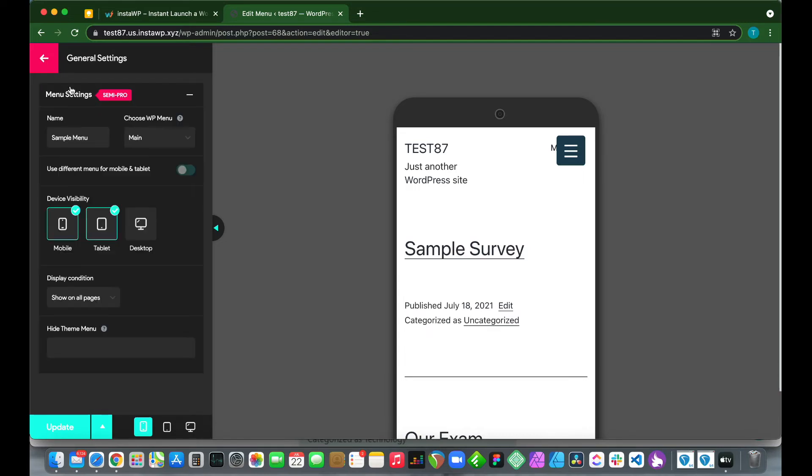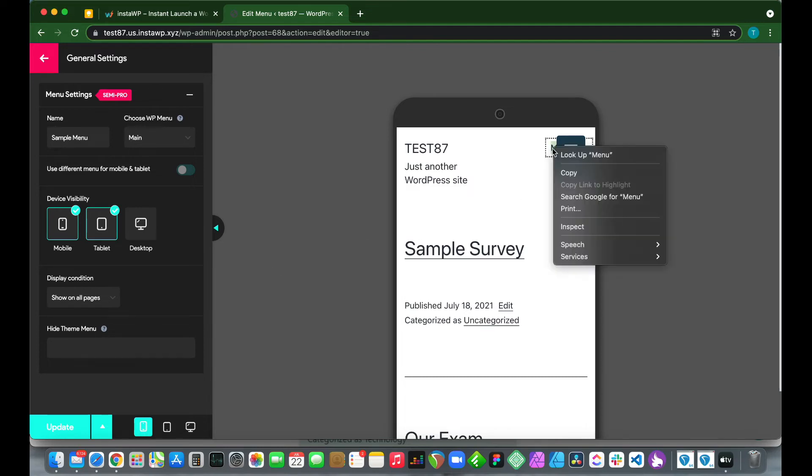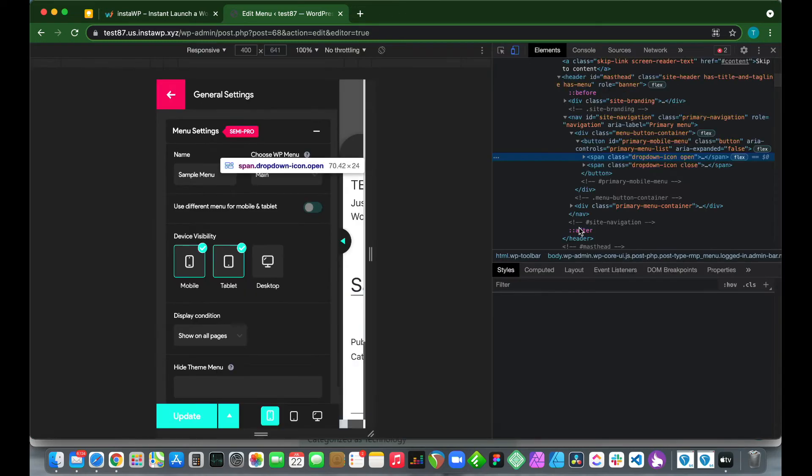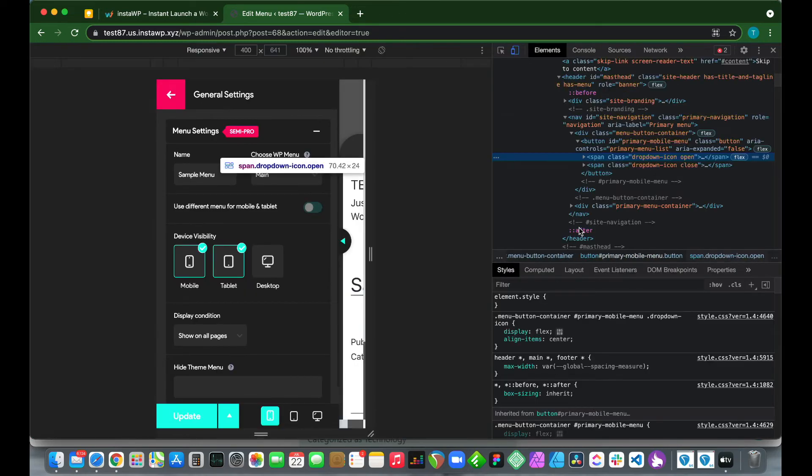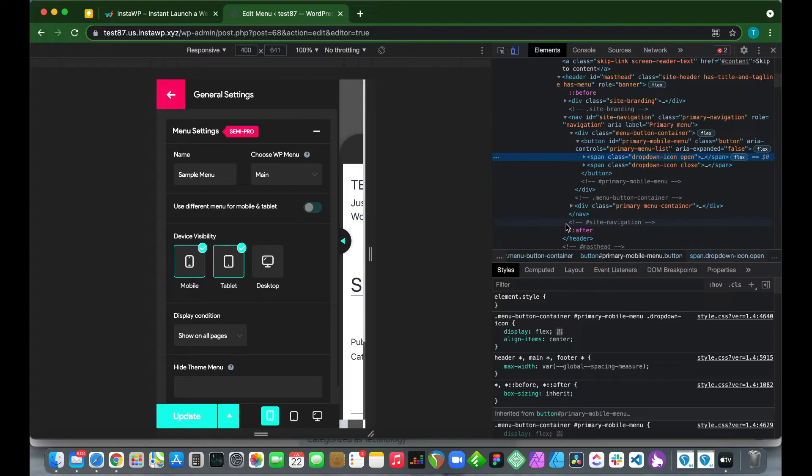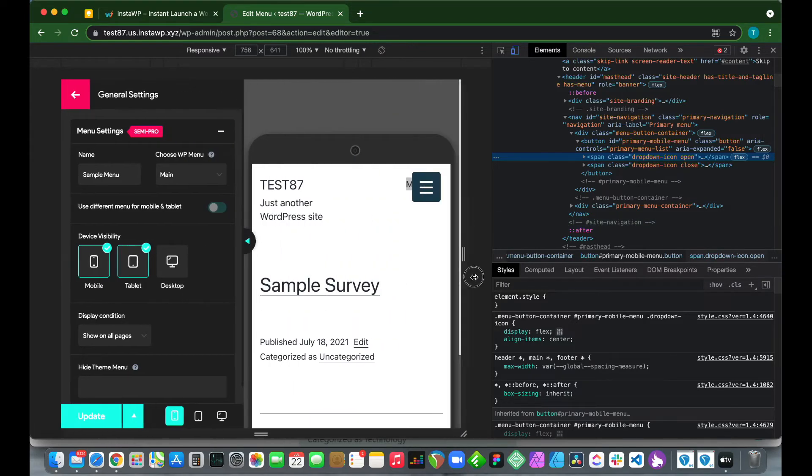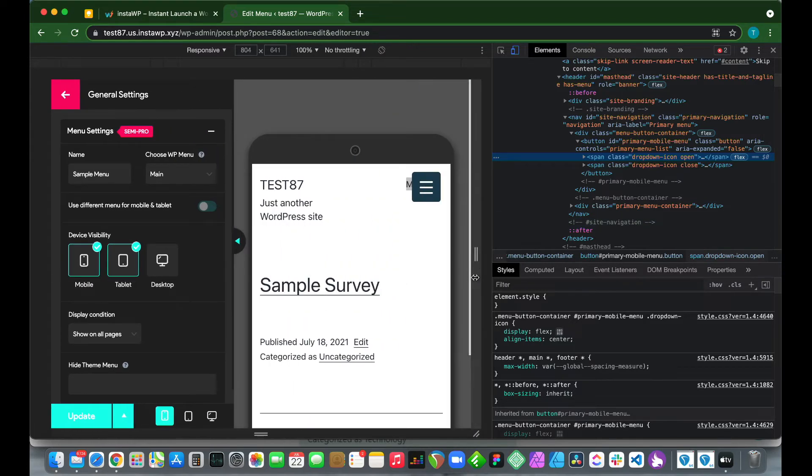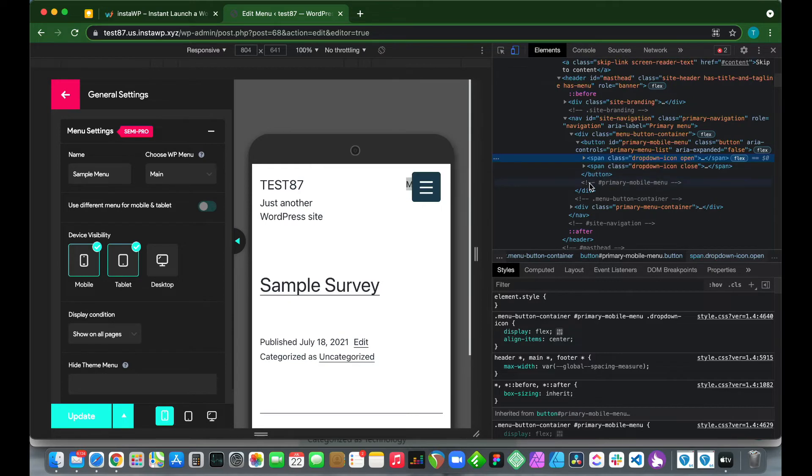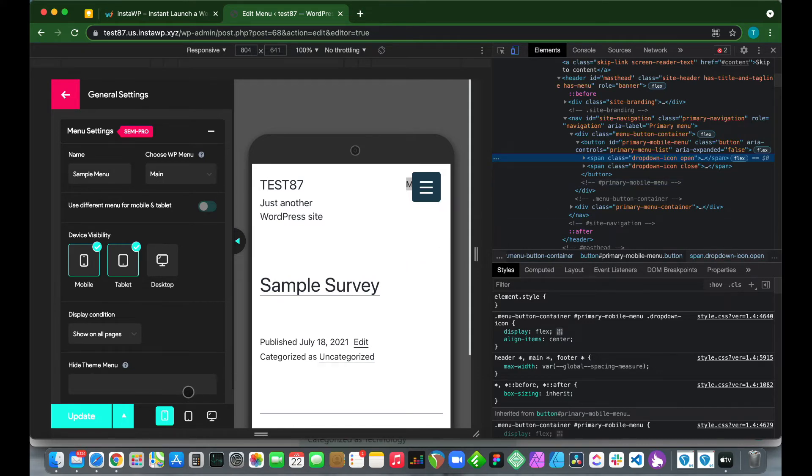Let's go back to our General Settings to configure our Hide Theme Menu option. On our mobile display, let's right-click on our menu, then click Inspect. Here we want to find our CSS selector that corresponds to our mobile menu. Let's expand this and find our CSS selector. If we look, it's right here with the hashtag: #primary-mobile-menu.